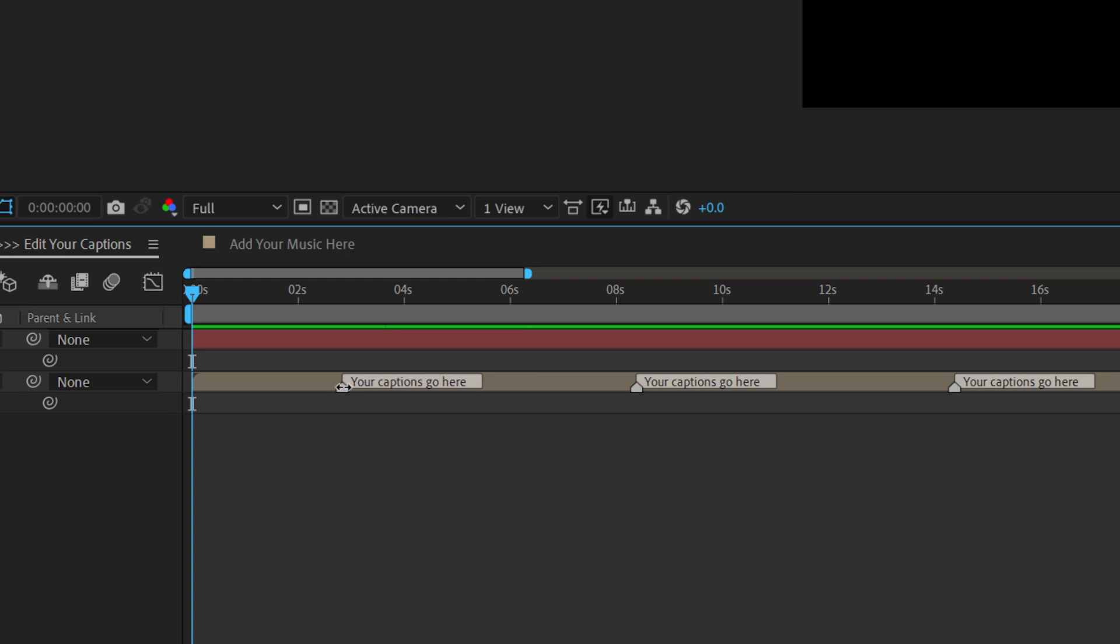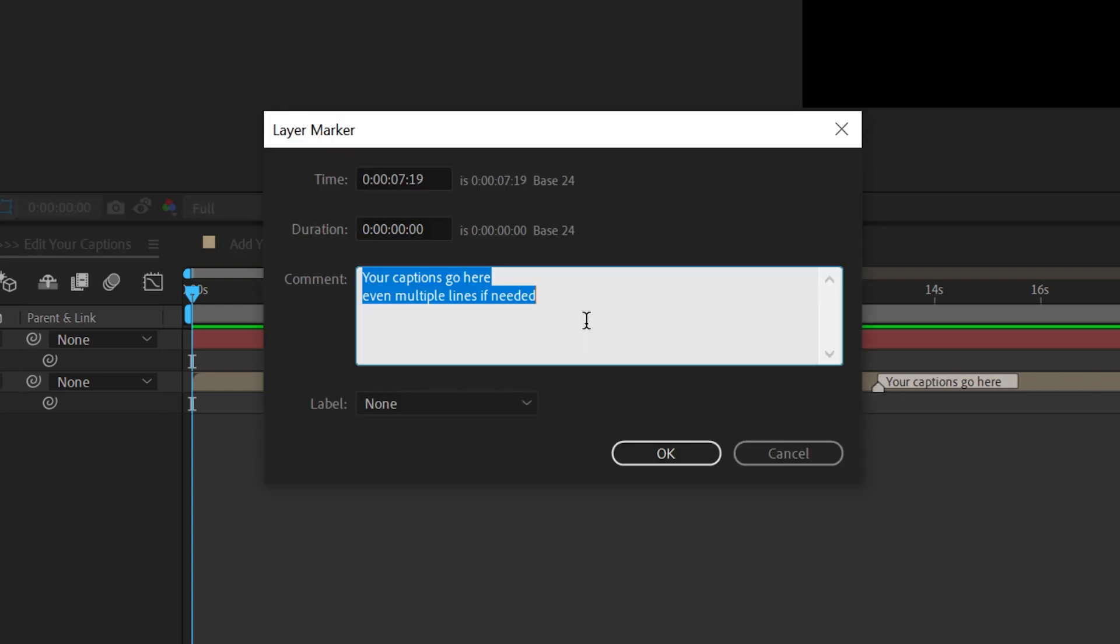Creating the captions are done in two steps. You move these markers to adjust your timing, and then you click on those markers to add your text.